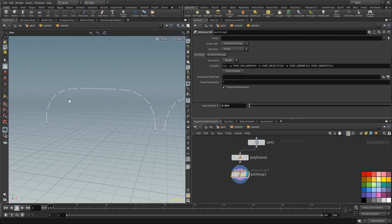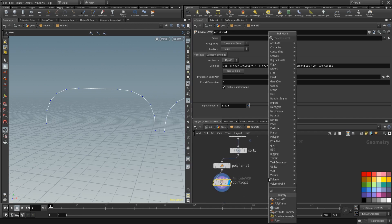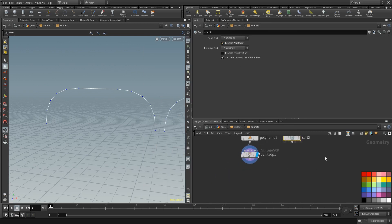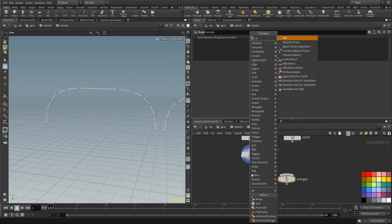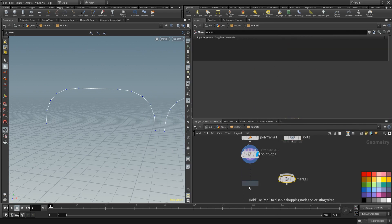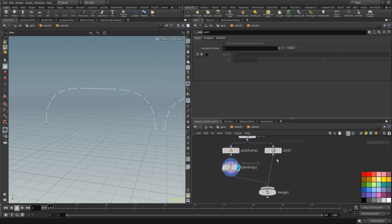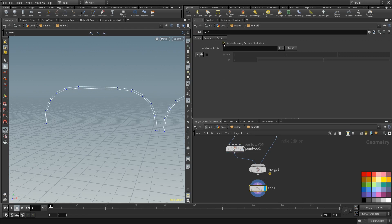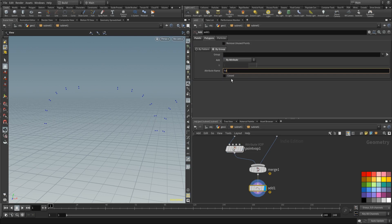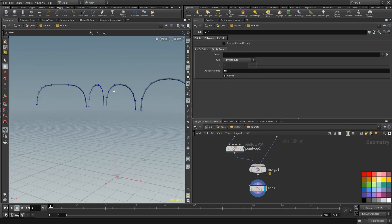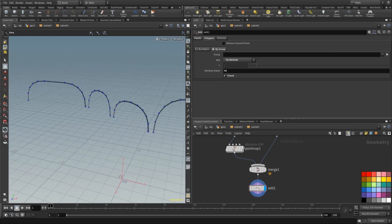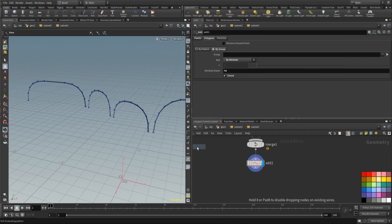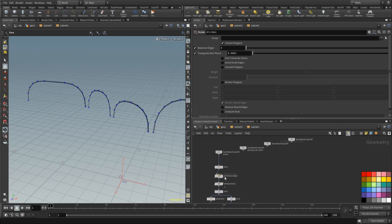Now this is where the ID is going to be coming in. First we need to place down a sort because this one needs to be reversed. Then place down a merge and an add node. Wire them into the add node. And add node we're going to delete geometry but keep the points. Do it by group. Attribute and attribute is going to be called ID. And then we want to have closed primitives. That's looking like how we want it. And then just to make sure we have some clean geometry, let's place a divide after this. That's looking nice.